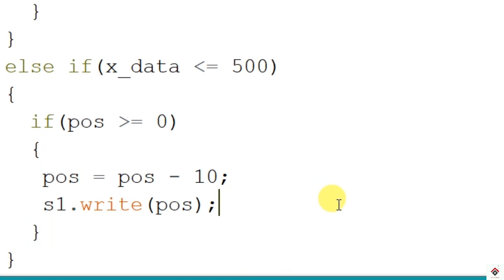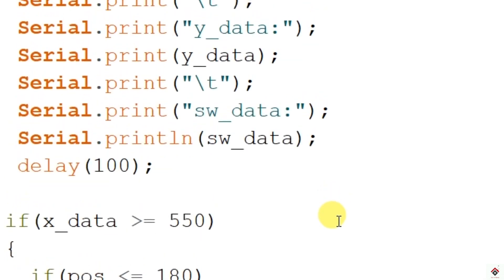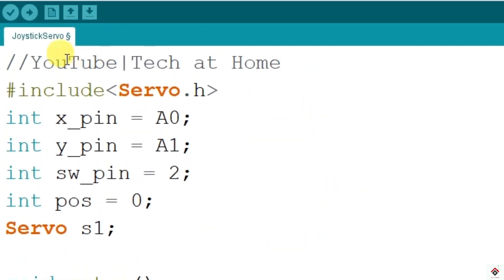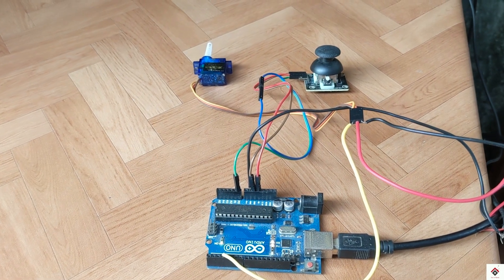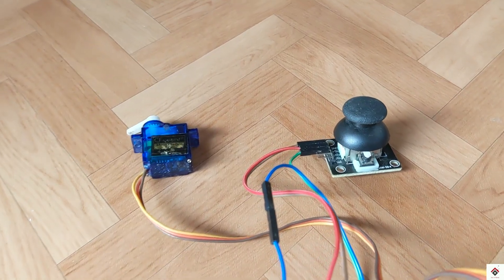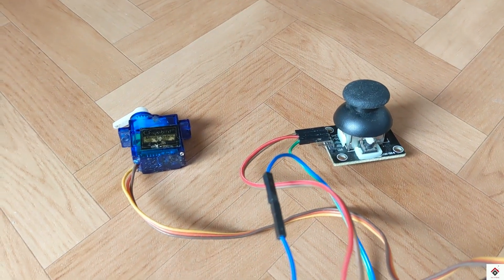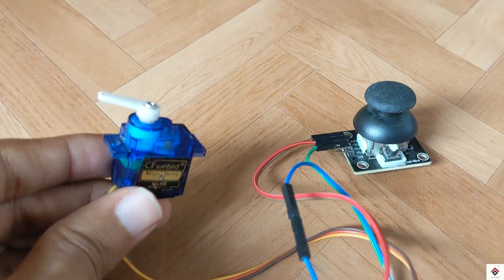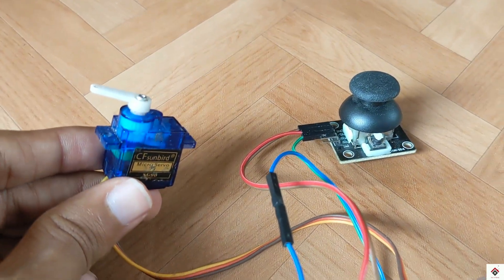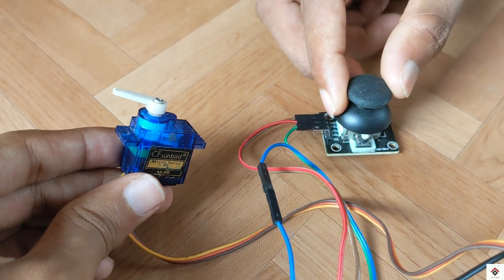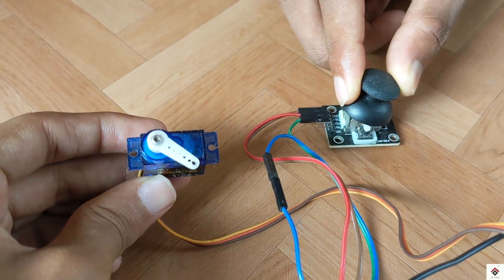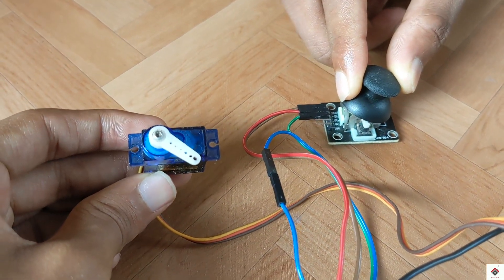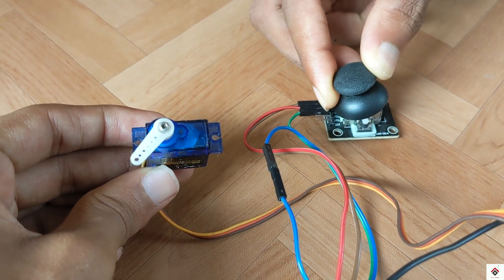So that's it, the logic. We'll upload this and see how it works. So after uploading the code it goes to 0 degree by default. Moving the joystick towards right, it reached 180 degree and again back to 0 degree.